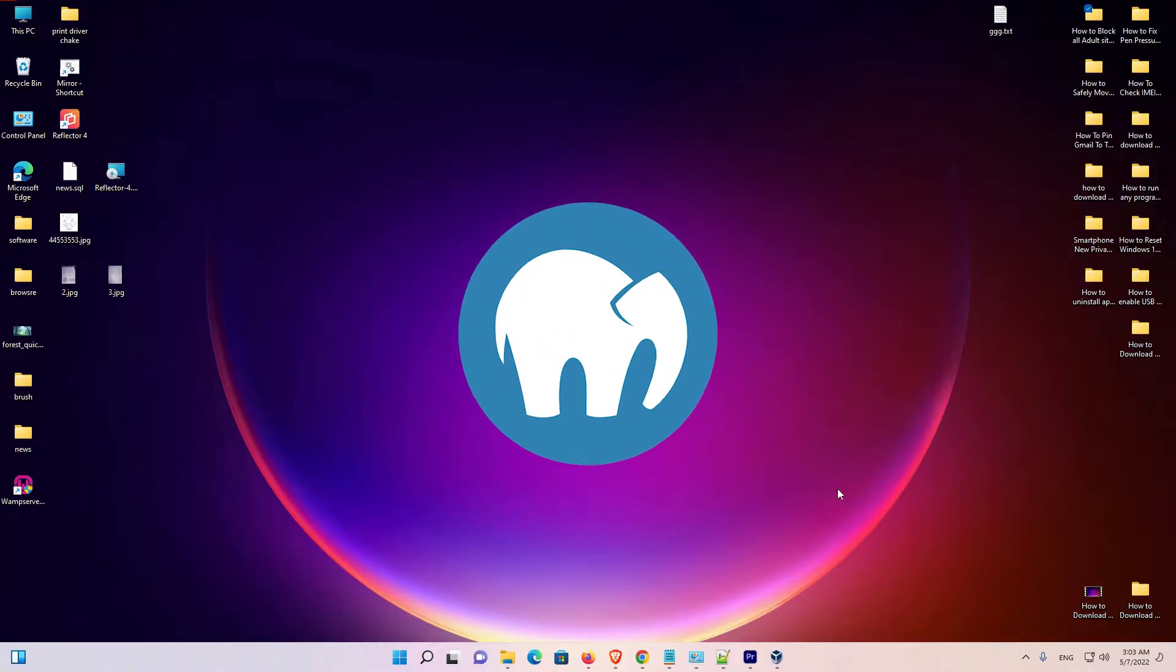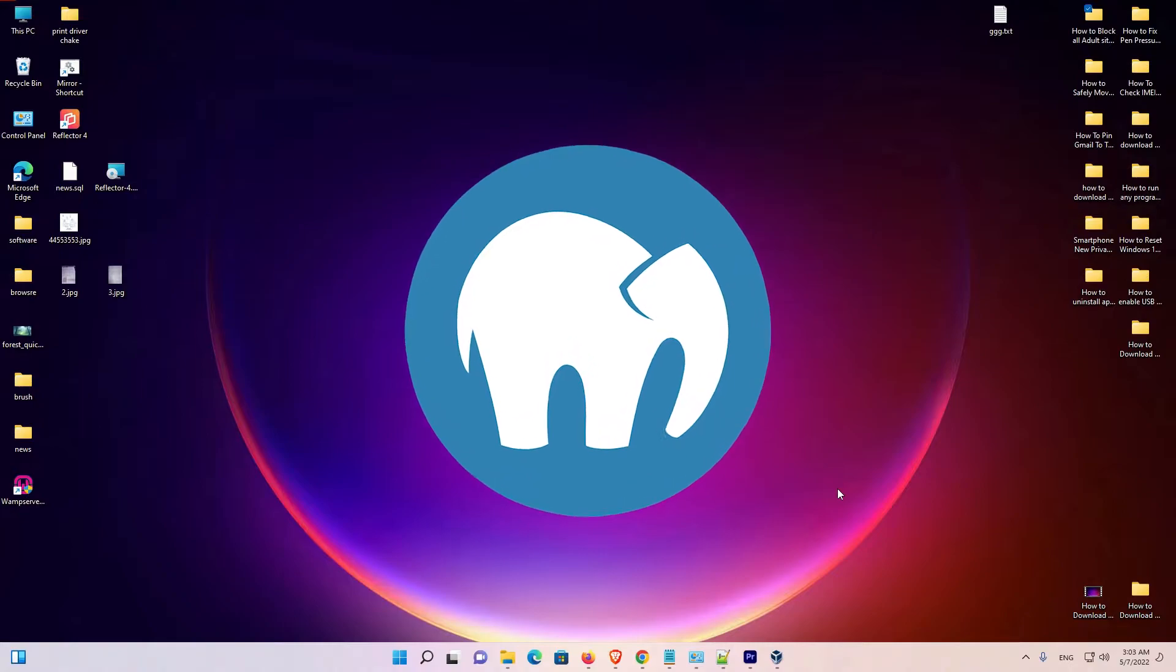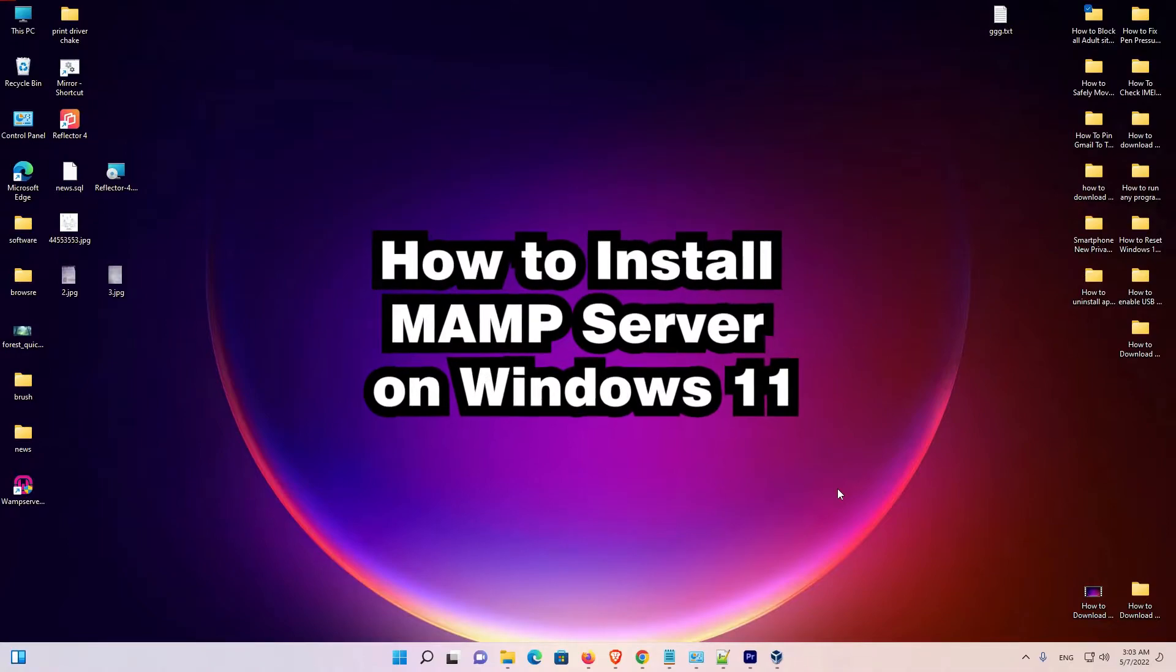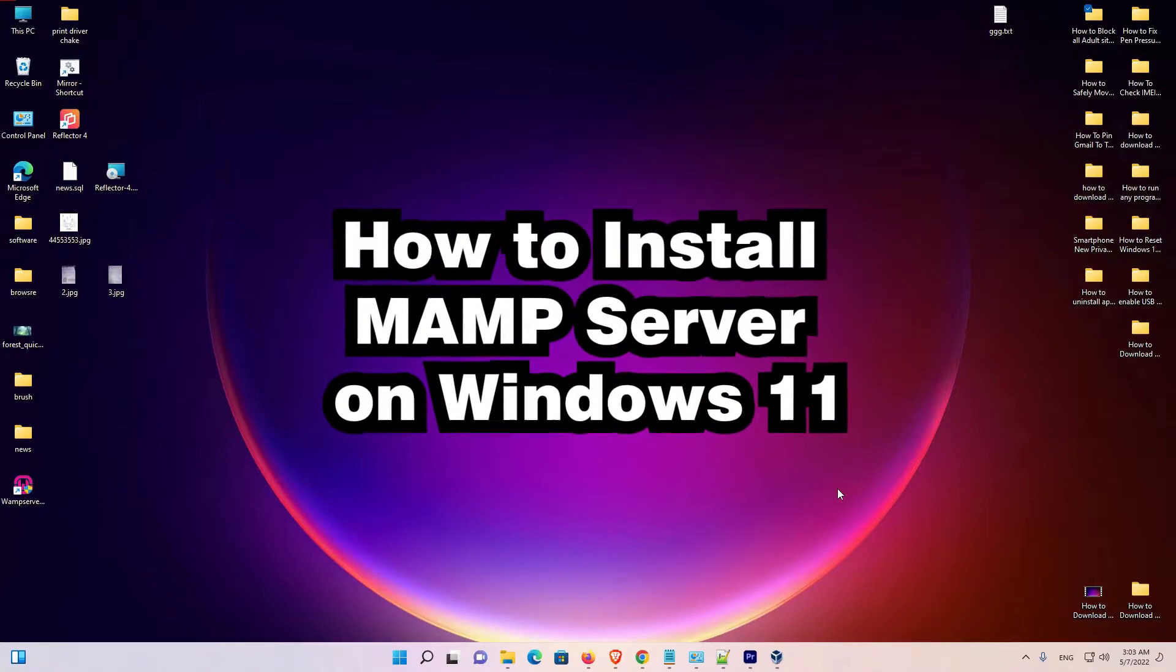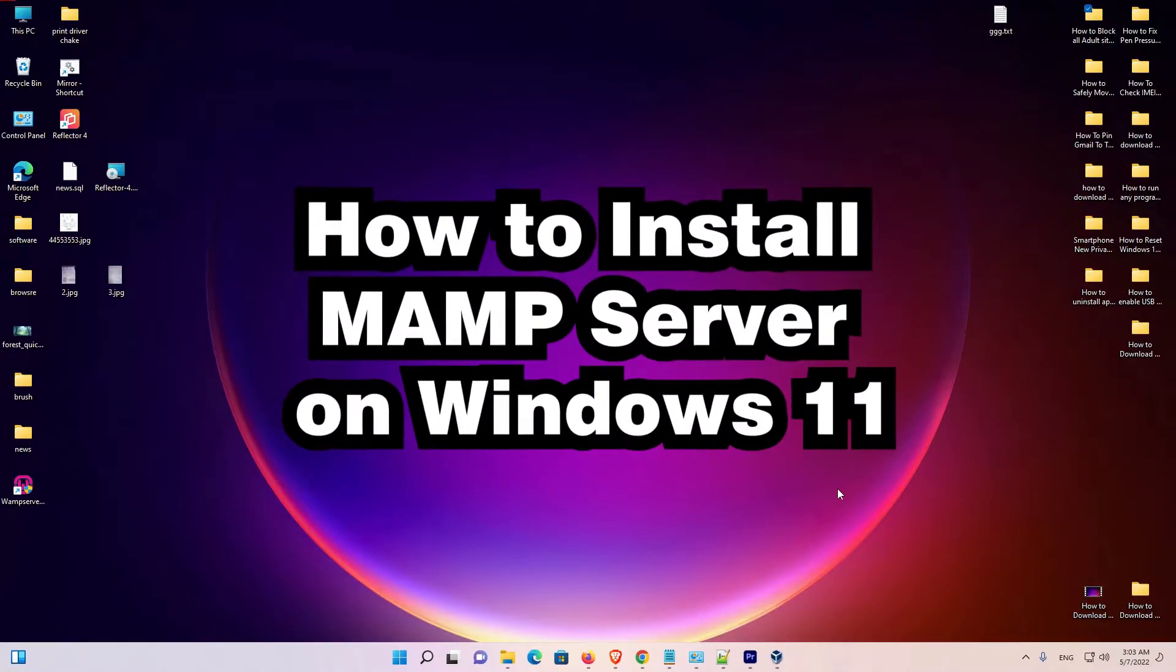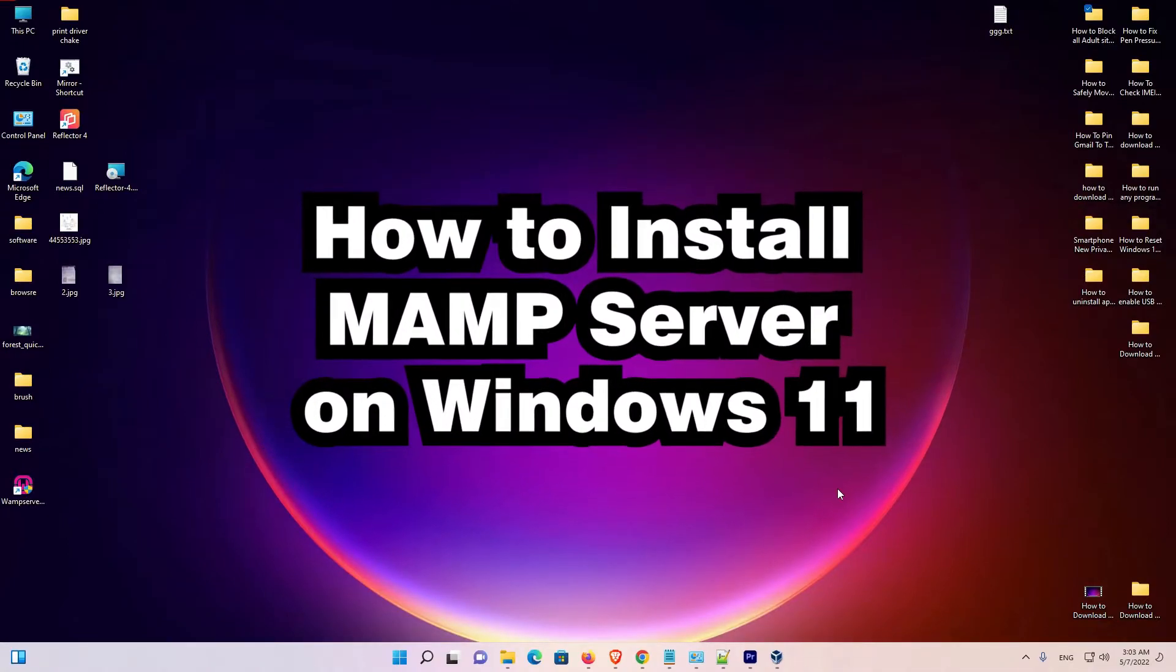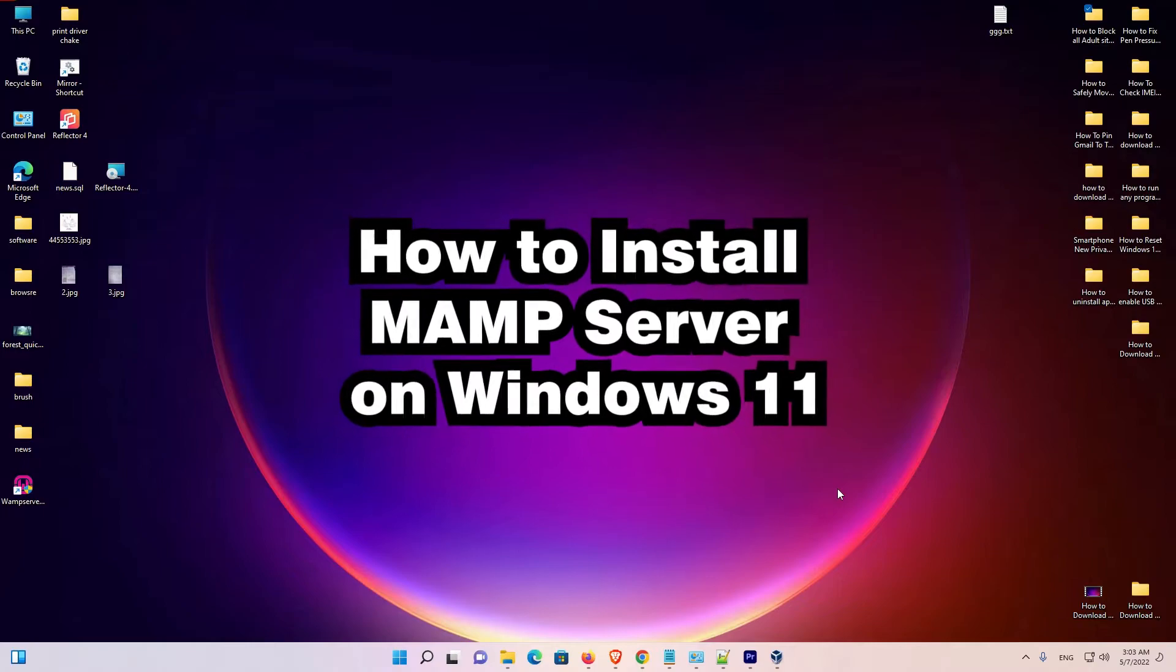What is this MAMP? MAMP is a local development environment for testing and hosting web applications in a simple way. You can use PHP, MySQL, MySQL database,